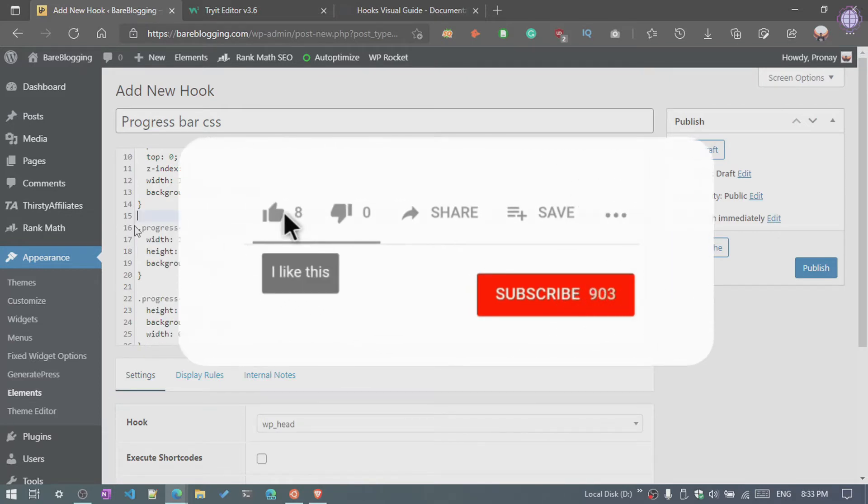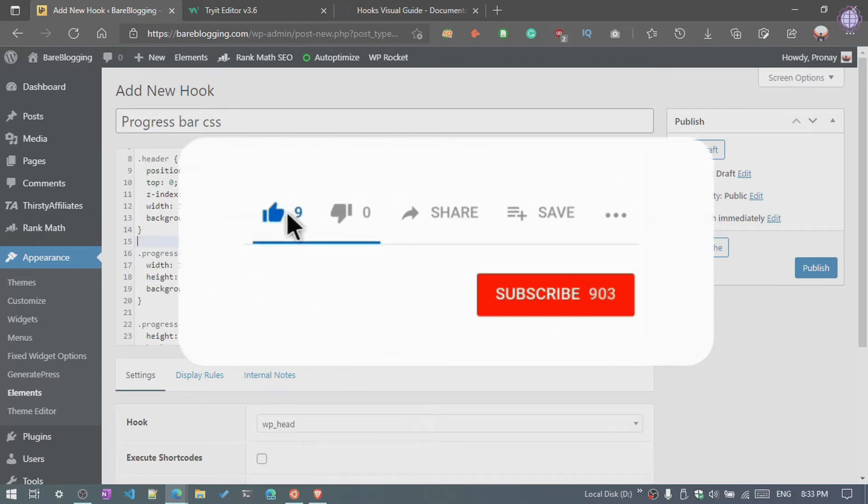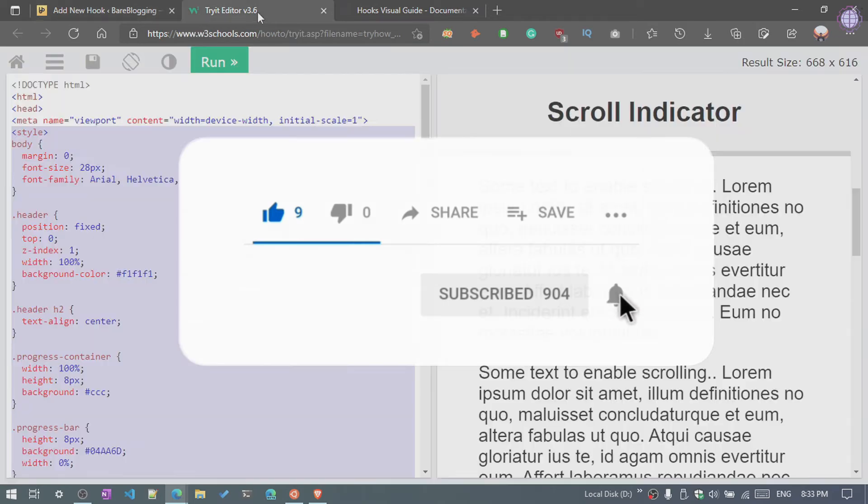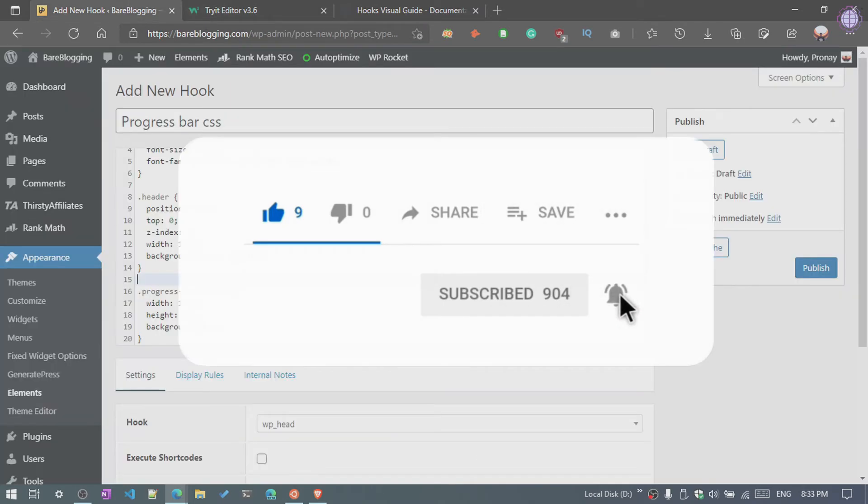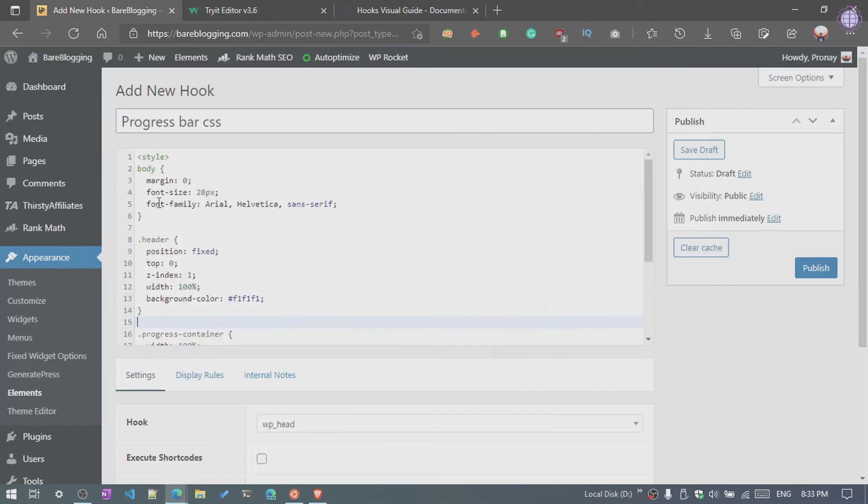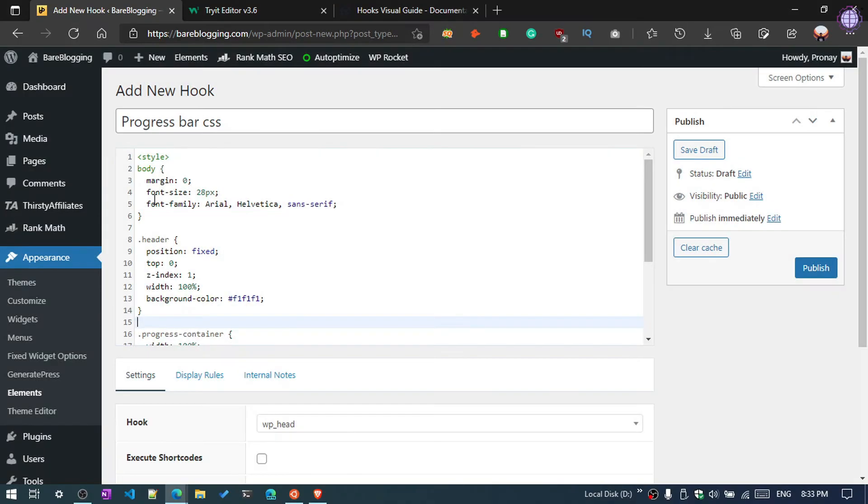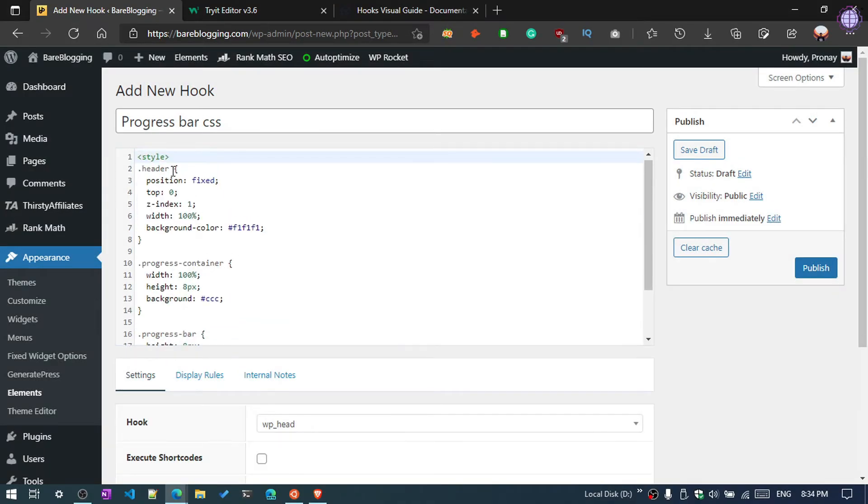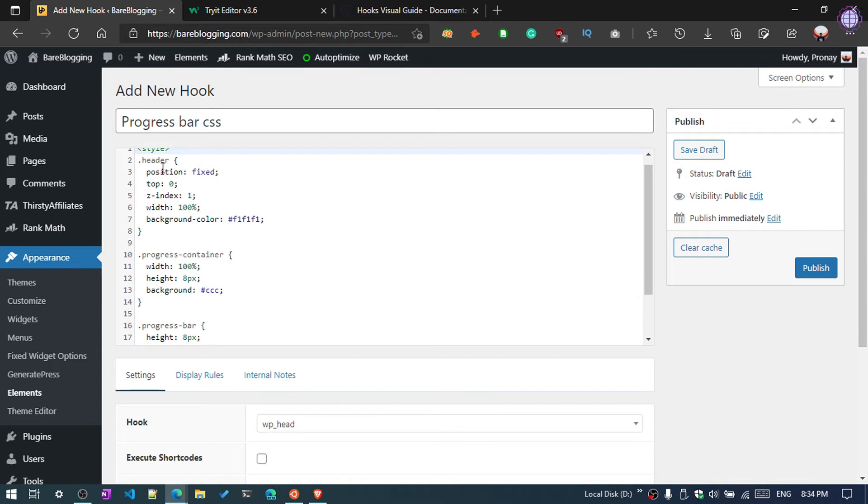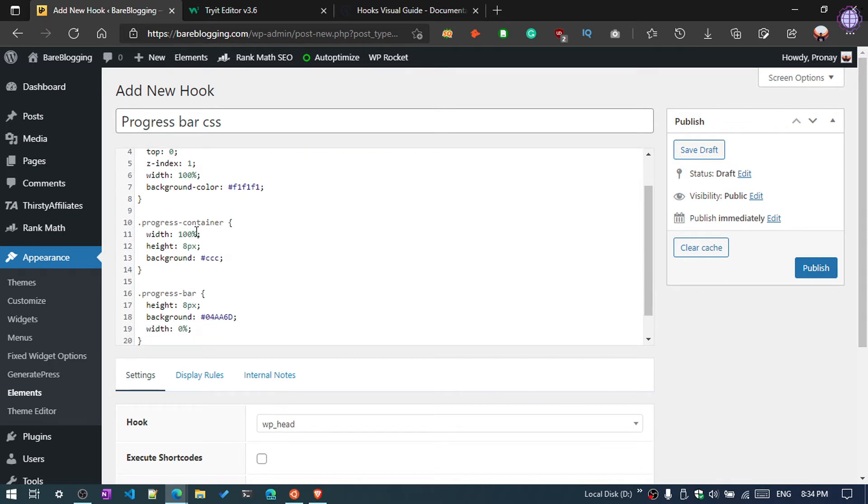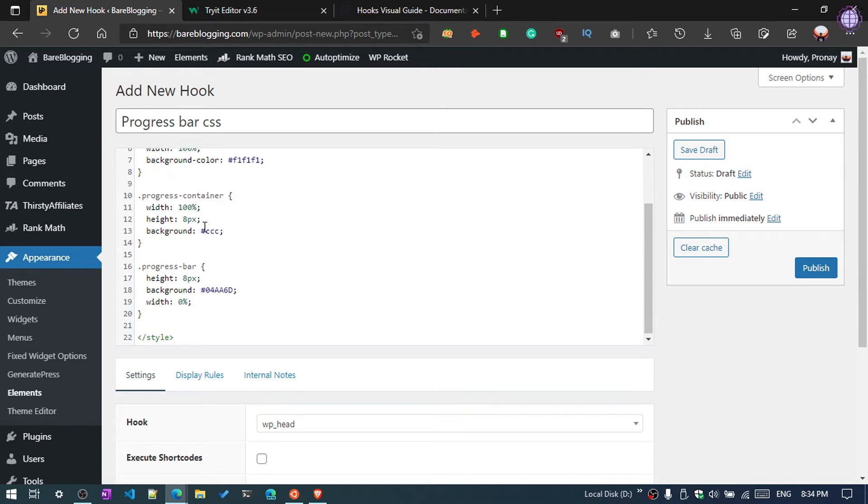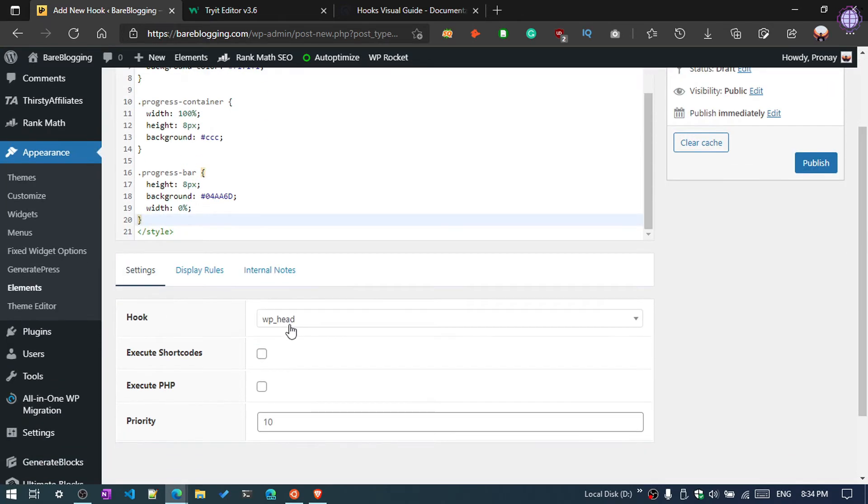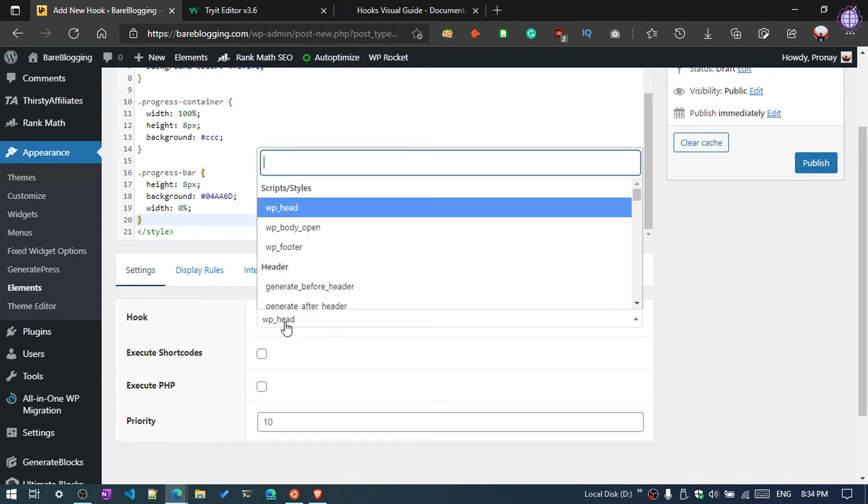Progress bar, this one we need, and progress container also. You need to also remove the header h2 CSS and the body. Now it's okay. We need header, progress bar container, and progress bar.